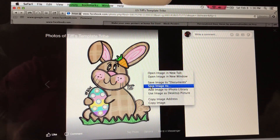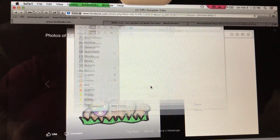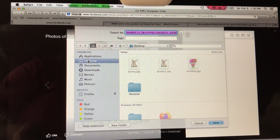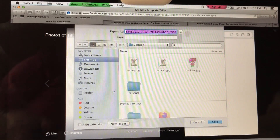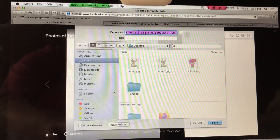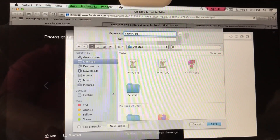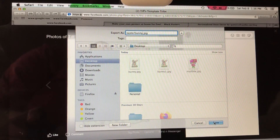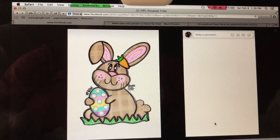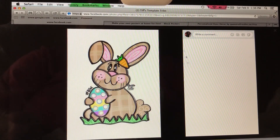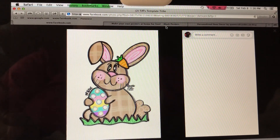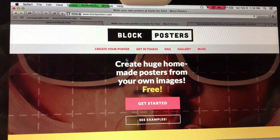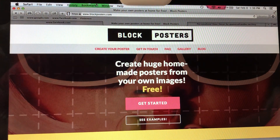For this image, we're going to right-click and select Save Image As, put it on our desktop, save it as Easter Bunny, and hit Save.